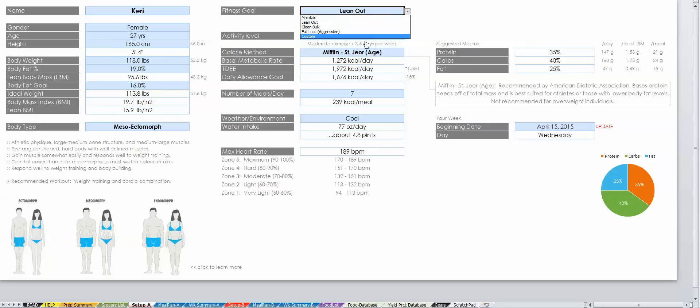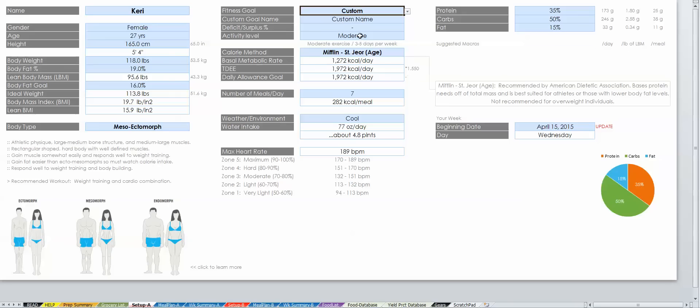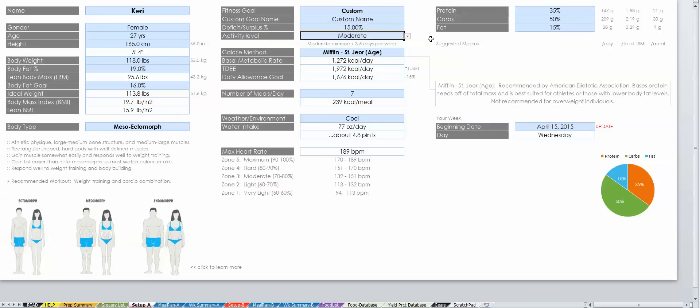If you choose to create a custom goal, you can choose your own calorie deficit, a negative percentage, or surplus, a positive percentage. This is the percentage over or under the calories your body burns in a 24-hour period, which is known as your TDEE, or target daily energy expenditure.